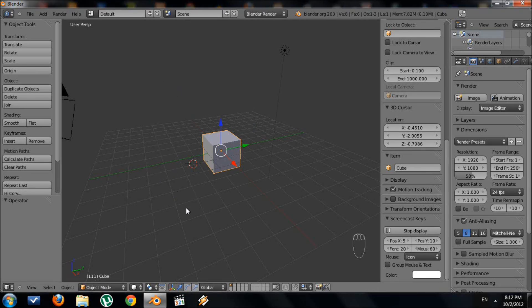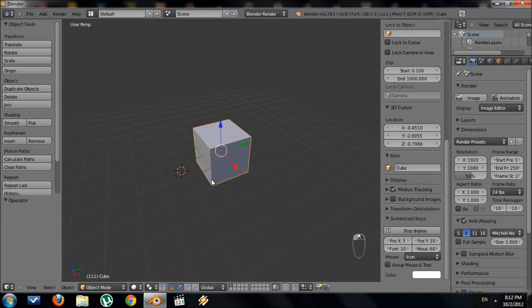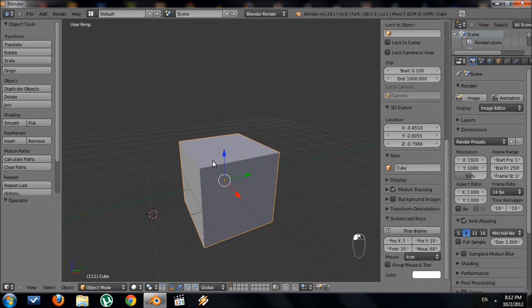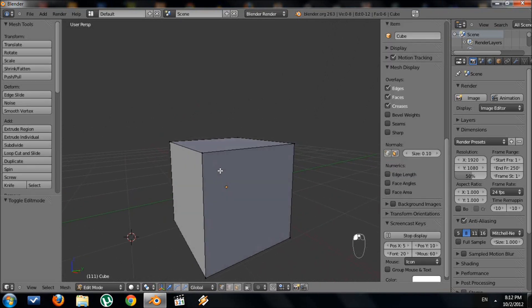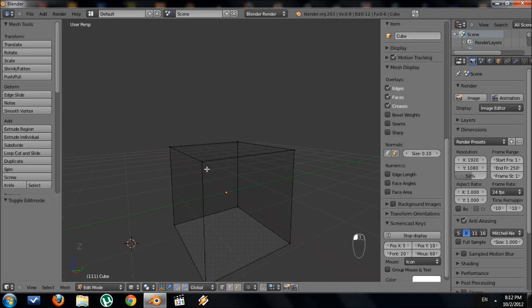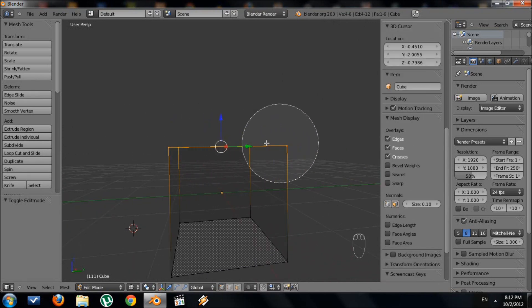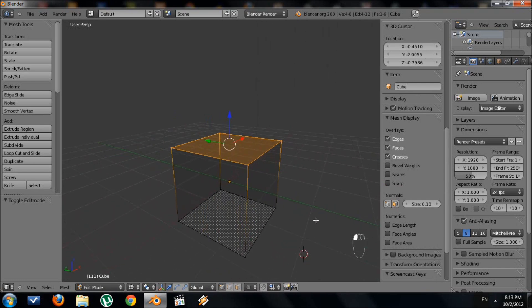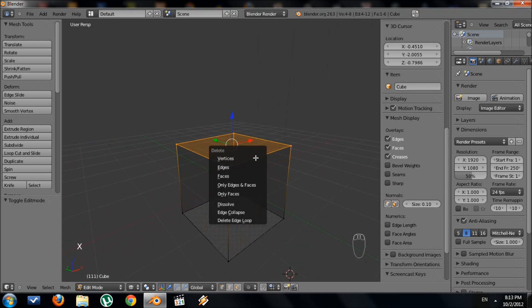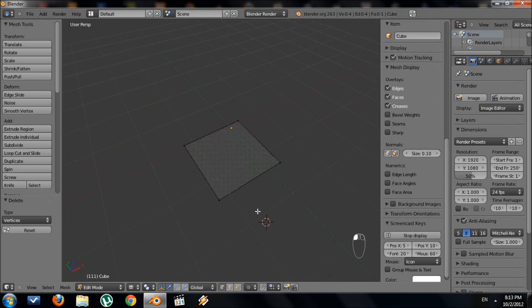I'm going to take you through how to make a very simple castle inside Blender 3D. First, we're going to keep the cube. Let's go into edit mode with Tab, then go to wireframe mode with Z. I'm going to use the circle select tool to select the top vertices only, then delete them with X and delete vertices. Now we're left with nothing but a plane.